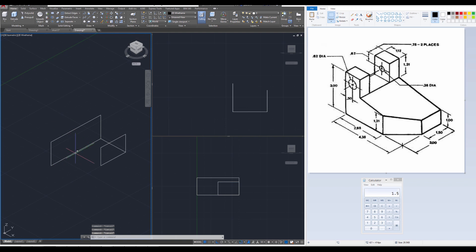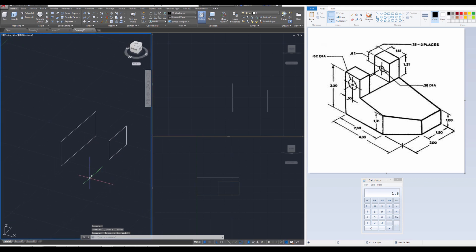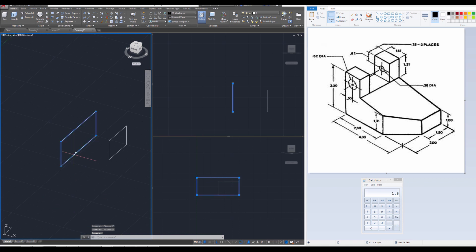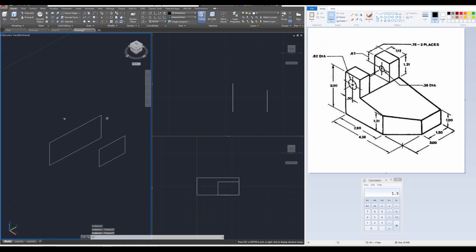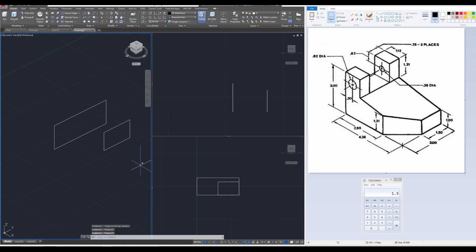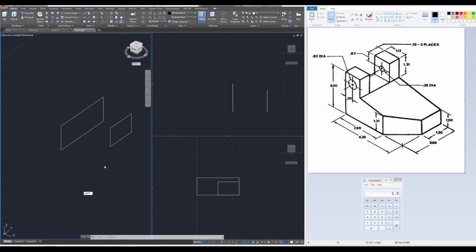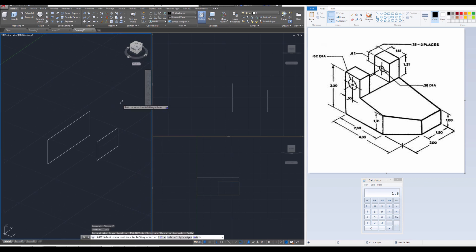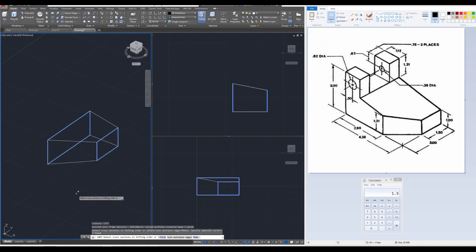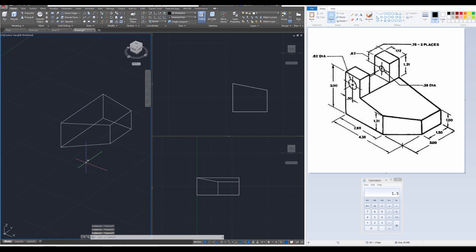The xedges aren't a polyline yet, so use the Join command. But make sure you delete this reference line first. Then use the Join command, Enter, and select the entire object. Press Enter, and if you did it correctly it should have merged them all together. Let's try lofting these together — use the Loft command, Enter. Select the objects you want to loft, then press Enter, and it should have fused them together. Press Enter twice. There we go — we have that part. I'll go ahead and turn on the other portion now, and it's looking pretty good.